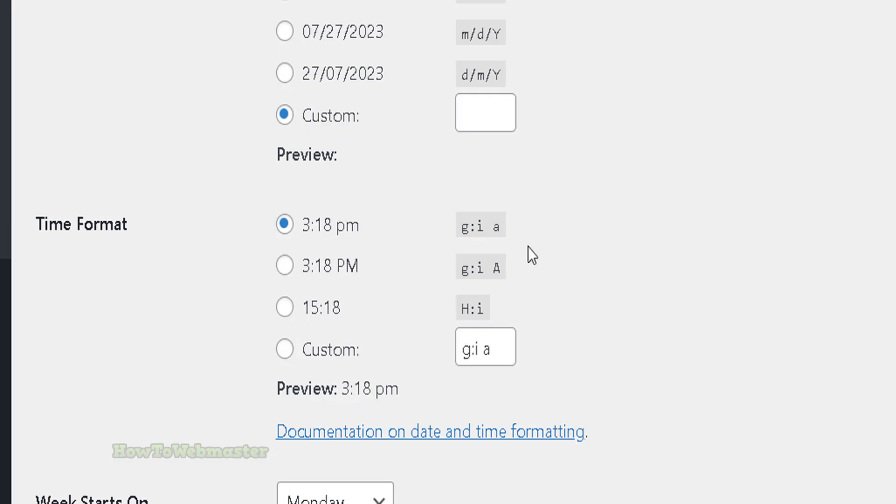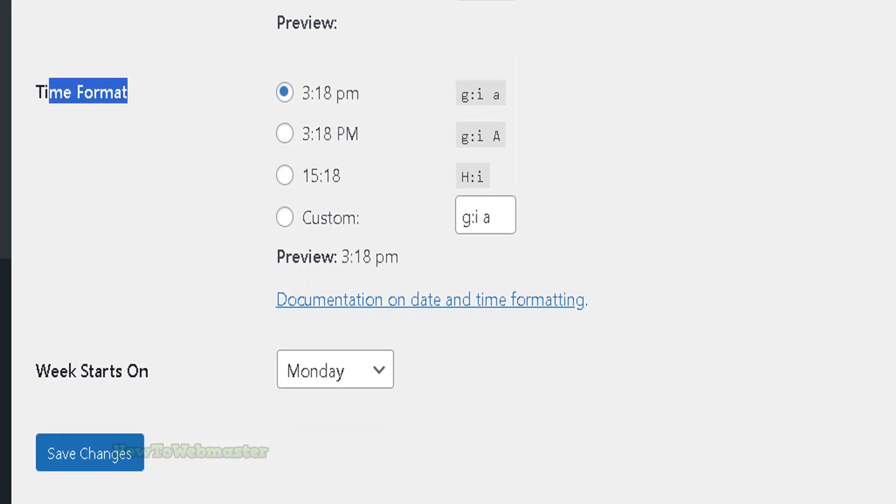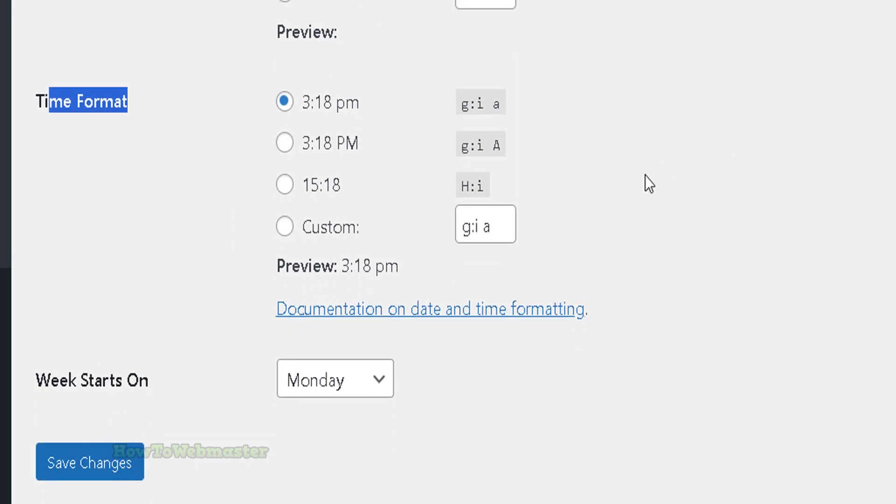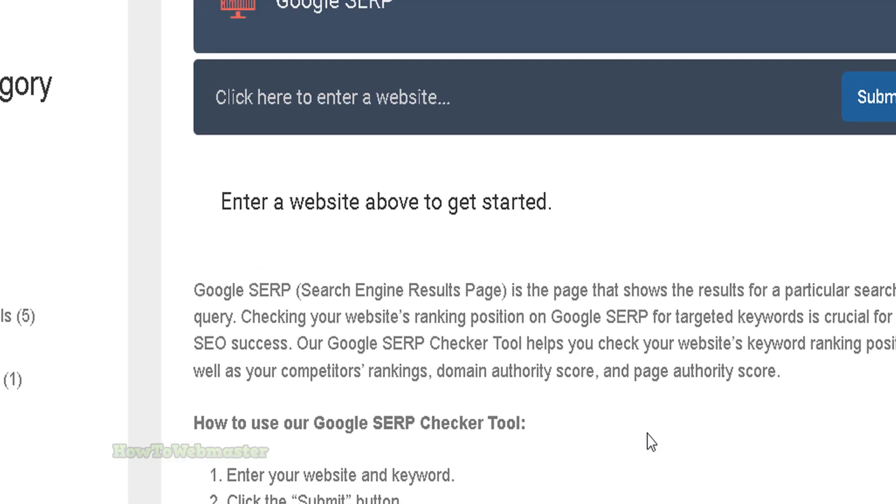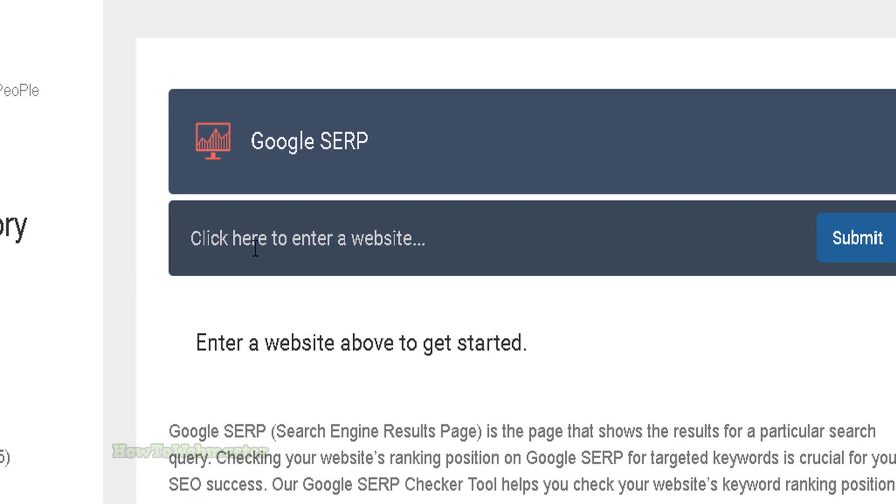So you can try to remove the time format right here in your admin dashboard. So once again, go to custom and delete and save changes.